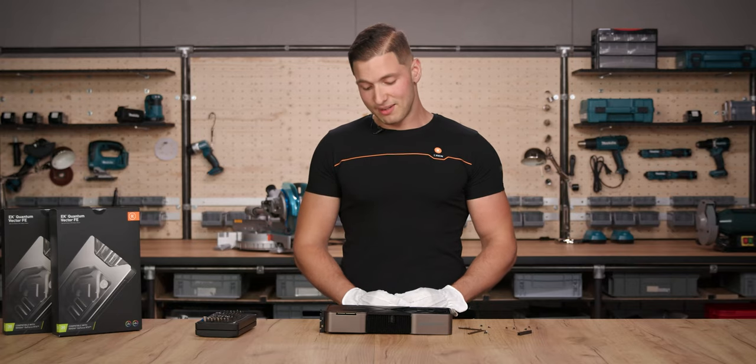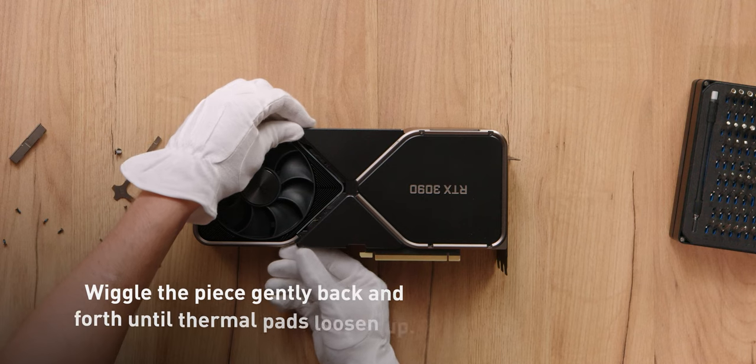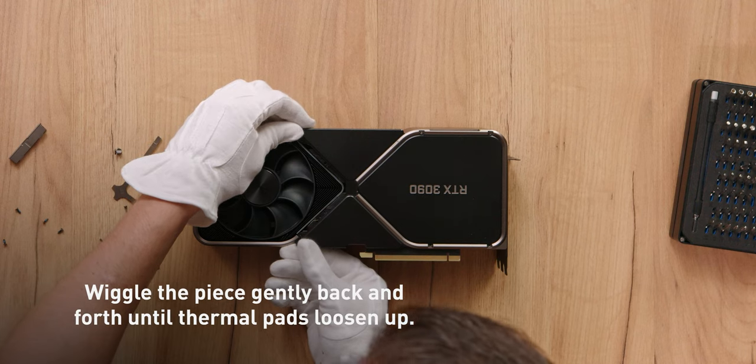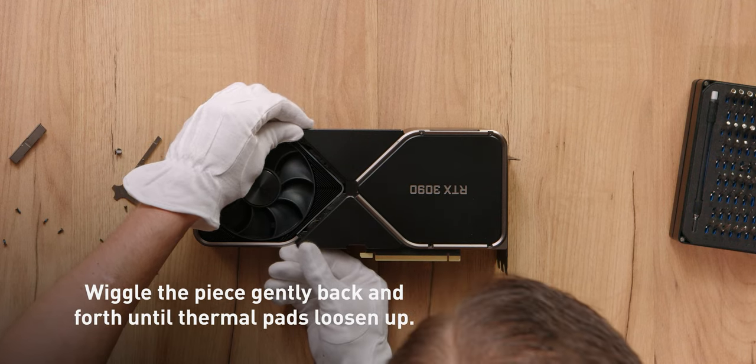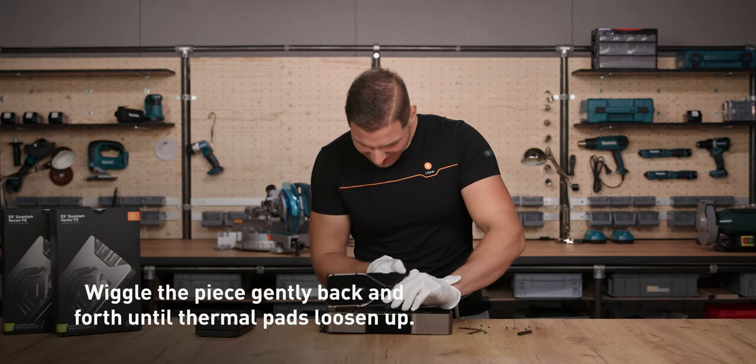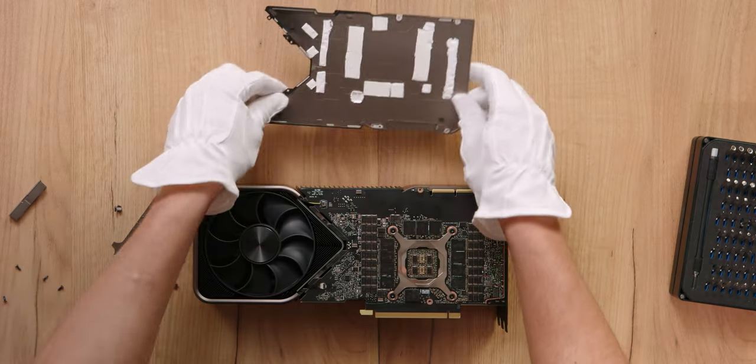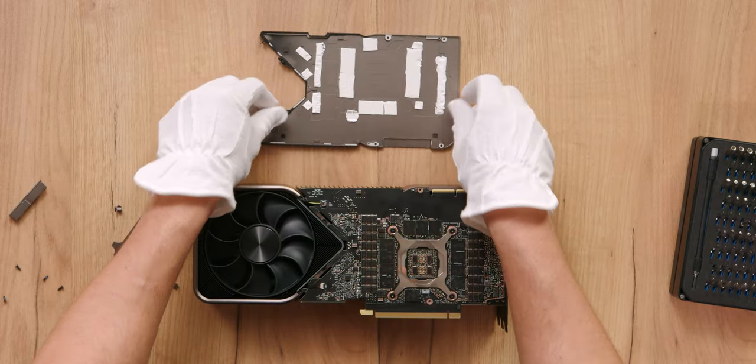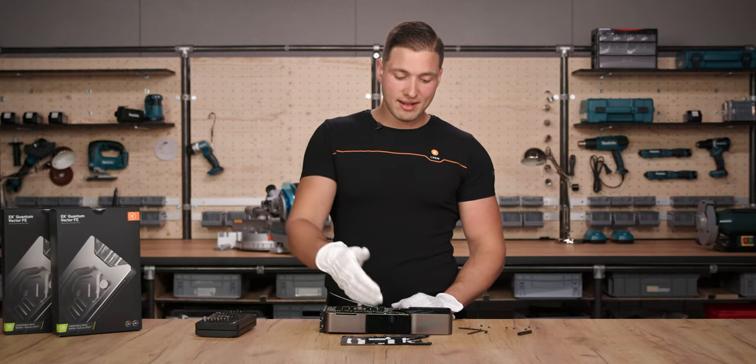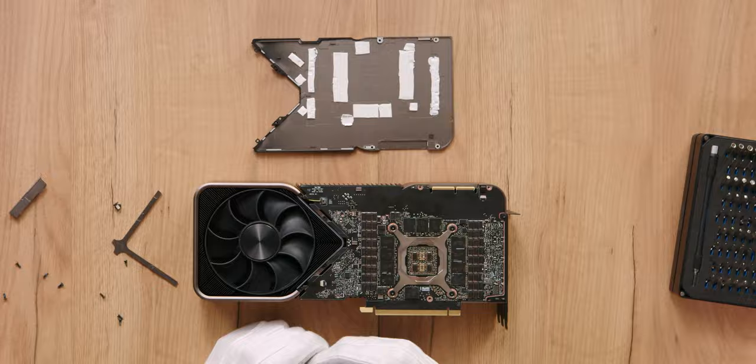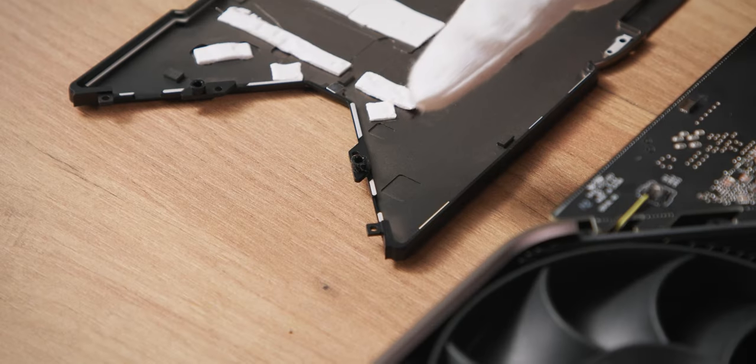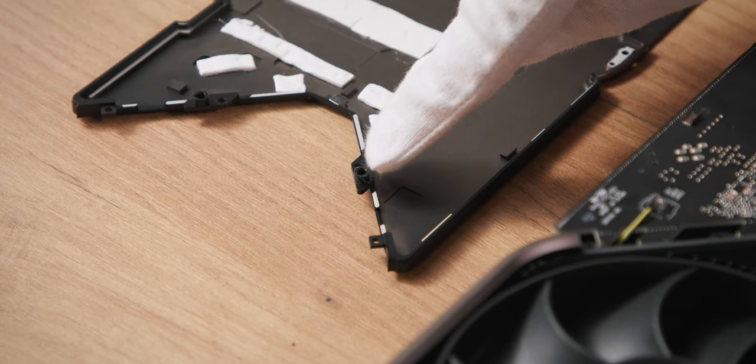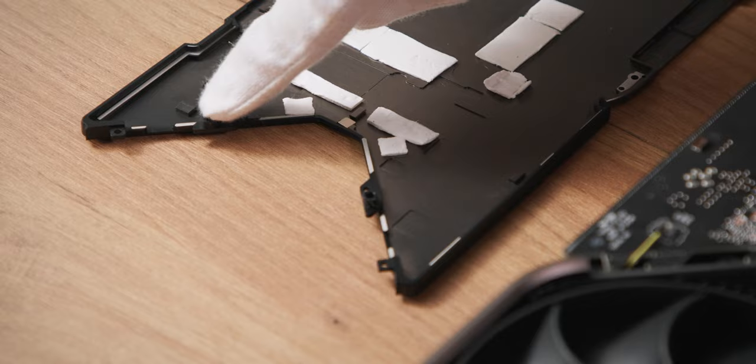Slowly lift the backplate. And keep in mind, the original thermal pads can be quite sticky. So this doesn't always come off as easy. We recommend putting original thermal pads back on the backplate for safe storage. Also make sure that these two rubber pieces that hold the static piece in place are still there.